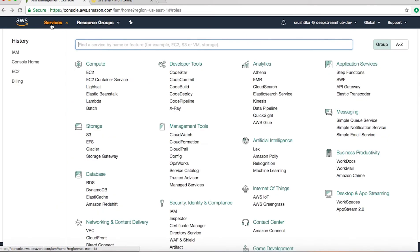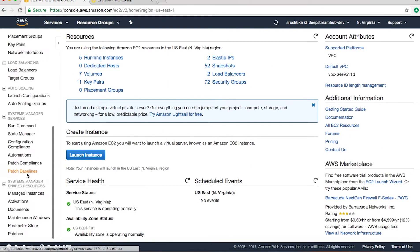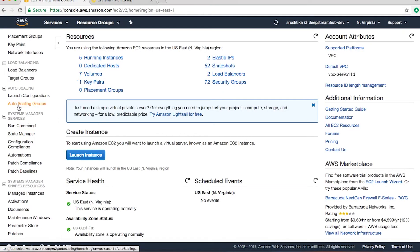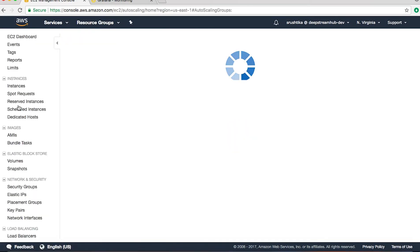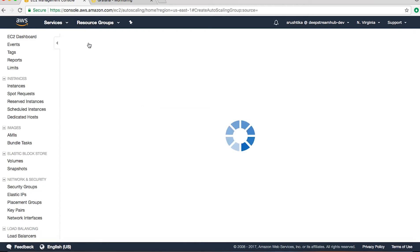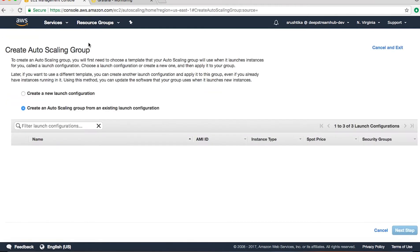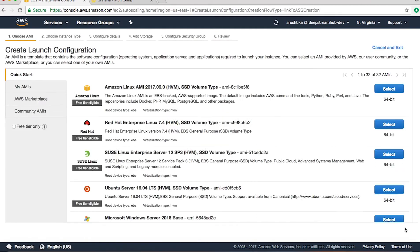Cool, so we start off with creating an auto scaling group. Go to EC2 and on the left panel if you scroll down you'll find auto scaling groups. So over here you would say create auto scaling group. Since we don't have a launch configuration yet, we would create new launch configuration and say next.